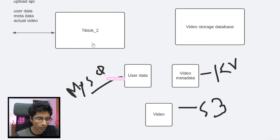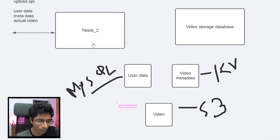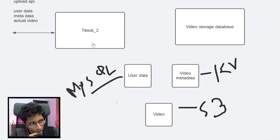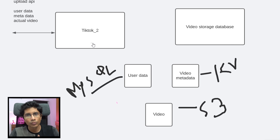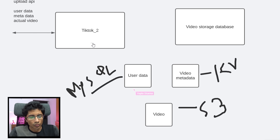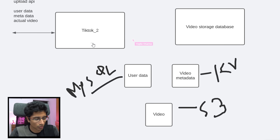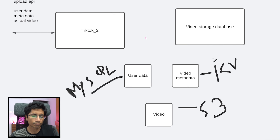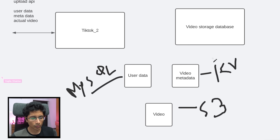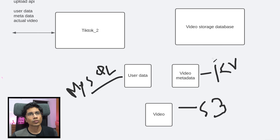There are going to be multiple services inside the system which are going to access the user data, which we will come to later. Coming back to our service — what it is going to do is store the video file into S3, the video metadata into this store, and the user data into MySQL. This looks fairly simple when we do not have any scale, but since there are going to be 100K creators uploading files — if one creator uploads one file per day, there will be 100,000 files every day, and if on average a creator uploads five, it will be 500,000 files every day.